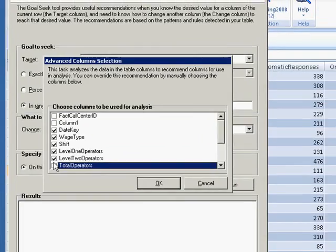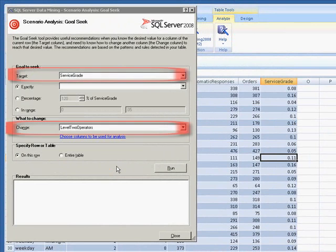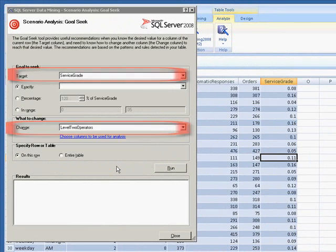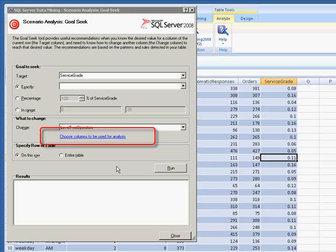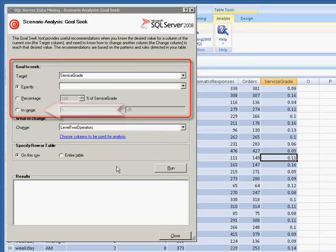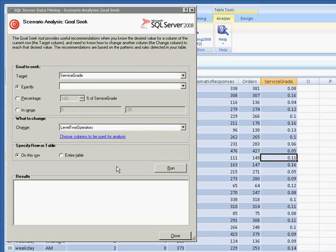By streamlining my analysis, I improve performance and accuracy. But be careful. Don't deselect columns that you will use for either the target goal or the change. Now, there is a problem with the wizard that you need to watch out for. If I make any changes in the Choose Columns to be used for analysis window, I often see changes made to my Goal to Seek selections. Just double check before you click Run.